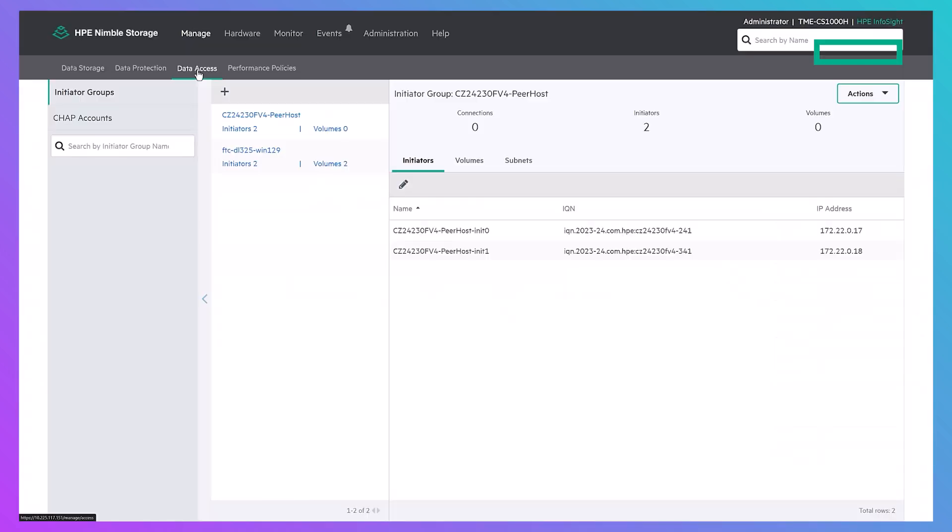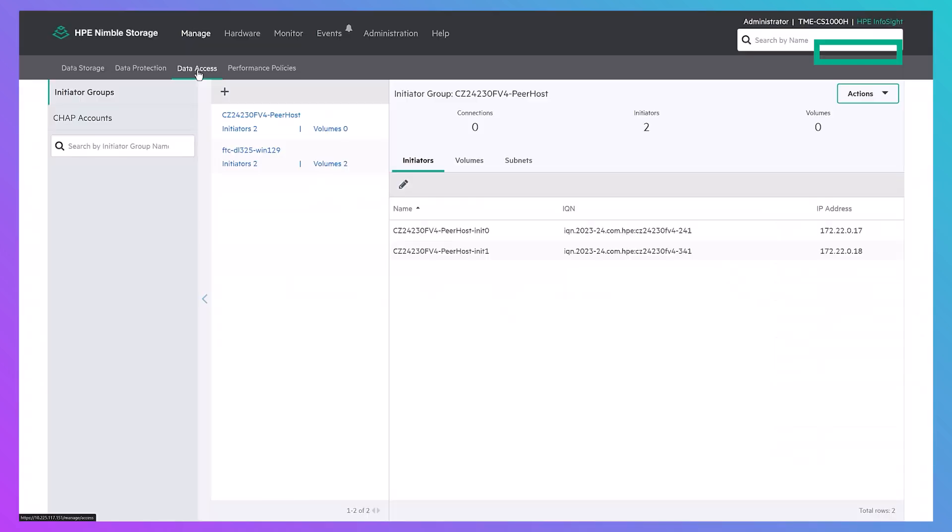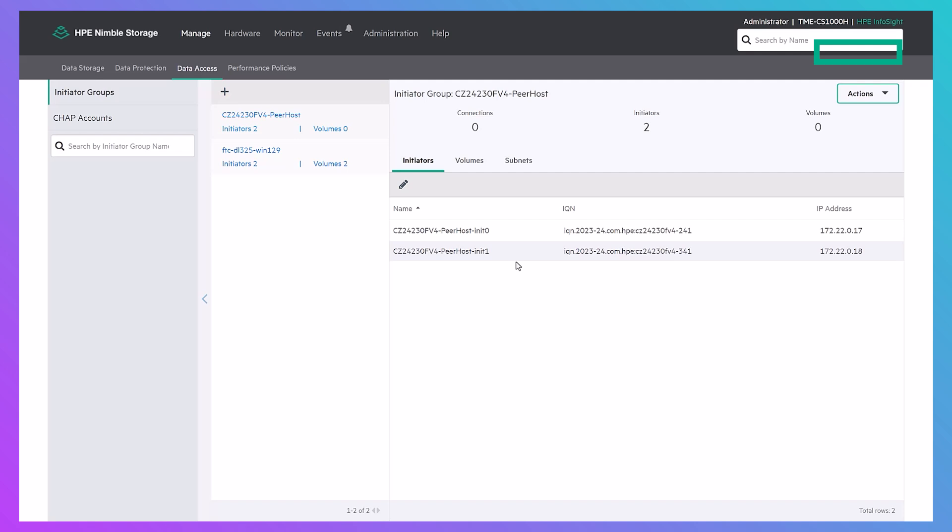If we go back to our Nimble storage array UI, we will see that a new initiator group has been created with peerhost in the name. This is our target HPE GreenLake for block storage array and contains the iSCSI initiator peer ports we specified.